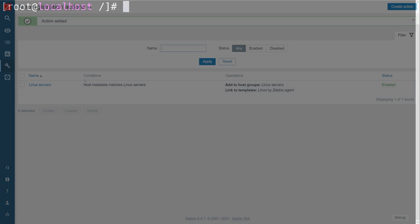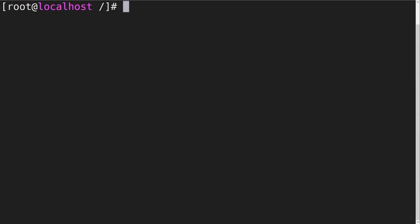Now, let's switch over to the terminal window of our host. First, we have to open the agent configuration file in /etc/zabbix.